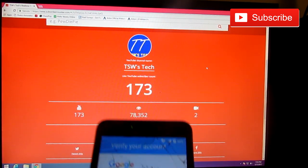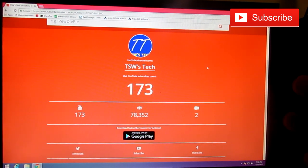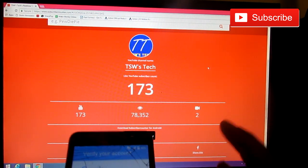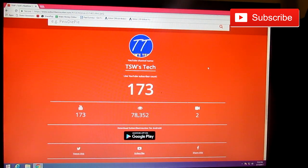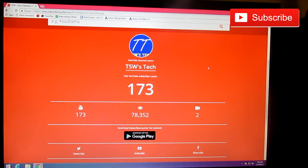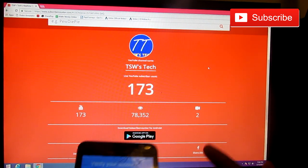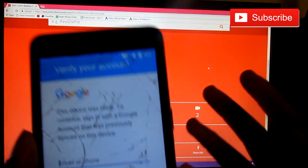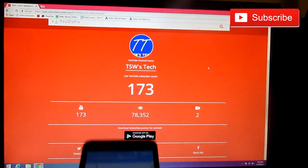So thank you guys so much for 173 subscribers and 78,000 views. That is amazing. I started this channel at the end of 2016 and we're here right now. So thank you guys so much for all that. And yeah guys, let's get started with this tutorial.